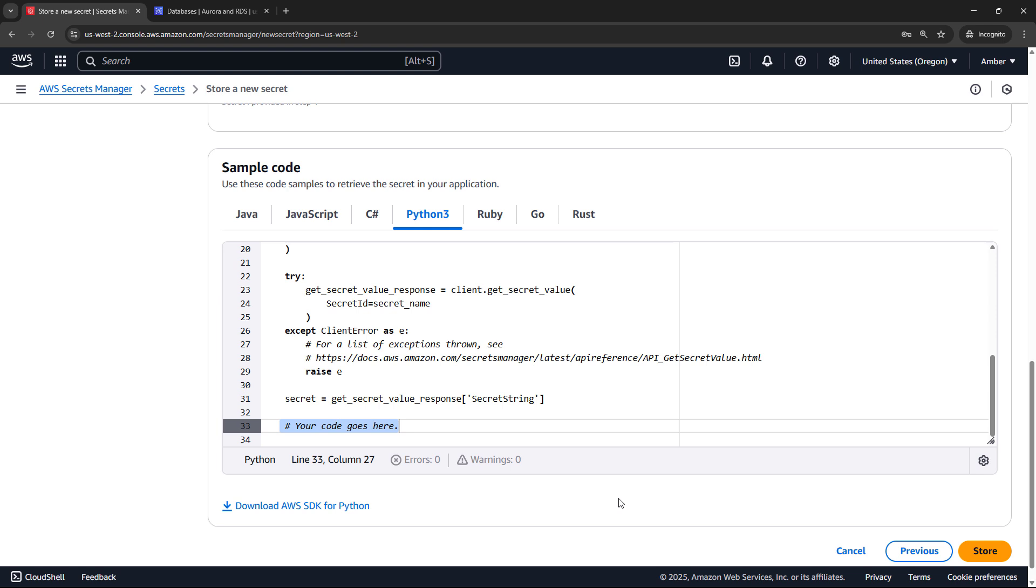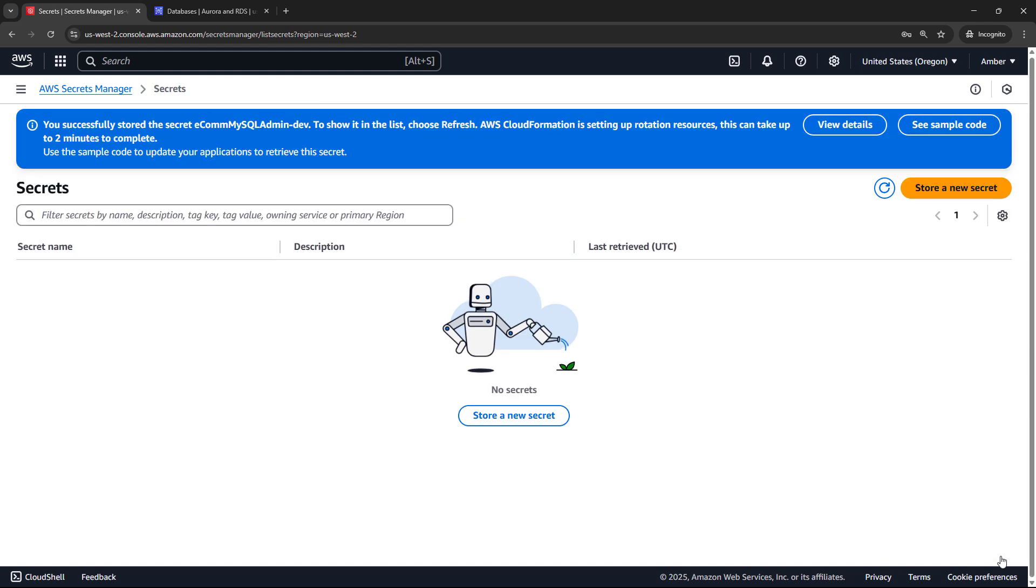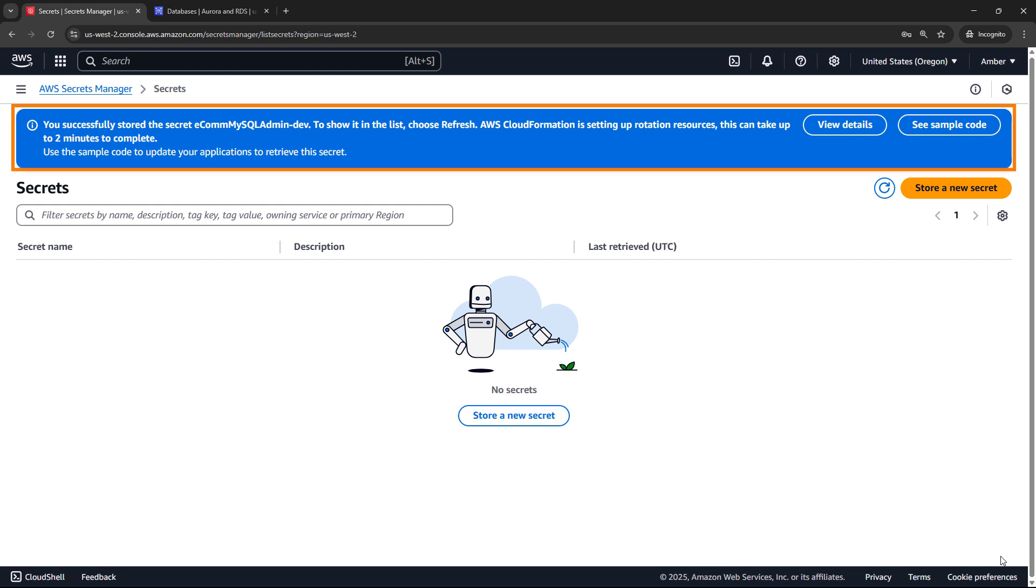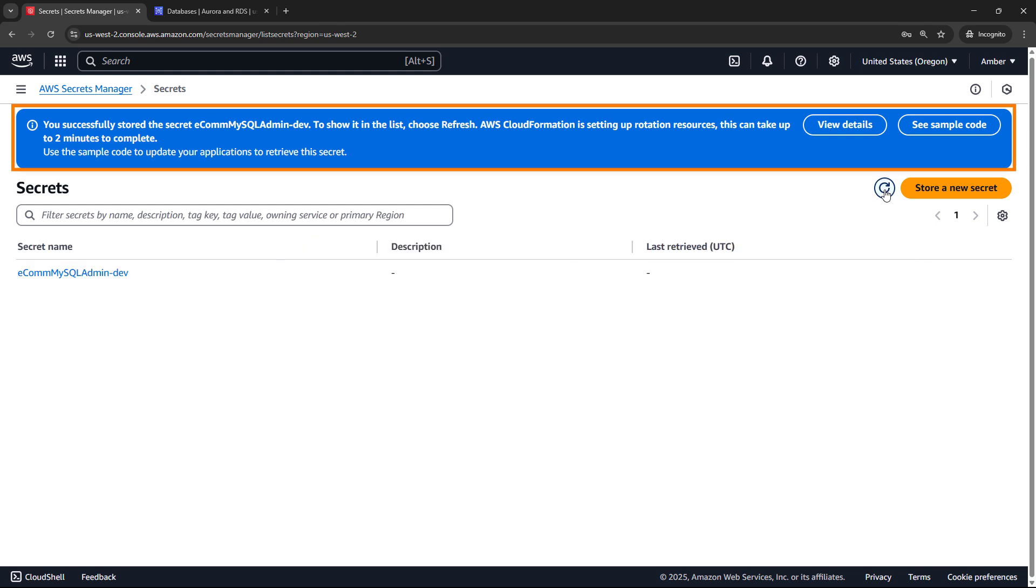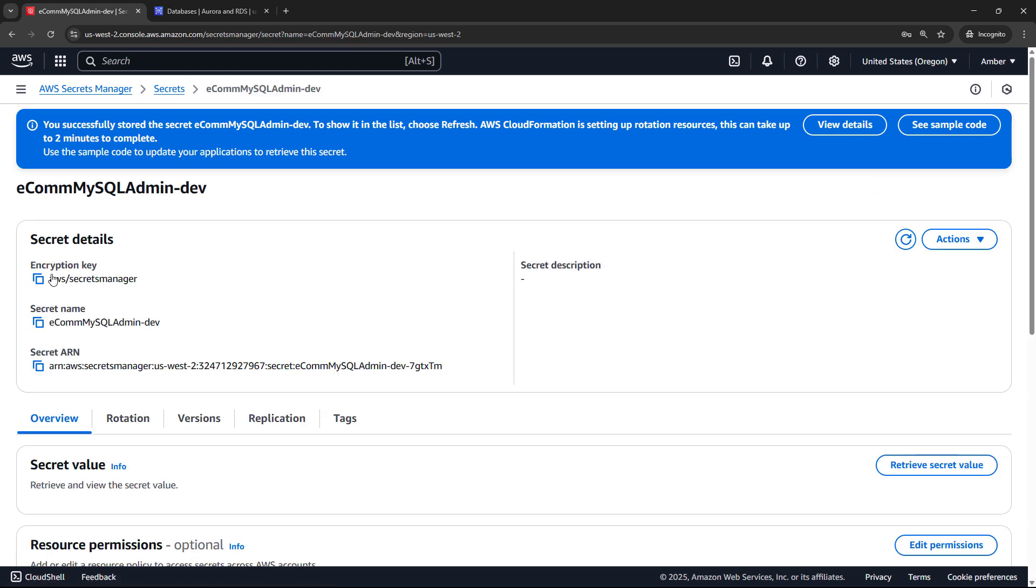So that's all it takes to set up a secret. When you're ready, just say store the secret. So we've stored the secret. You'll see the message there on the top that CloudFormation is setting up the rotation resources. So the Lambda function that we talked about, that can take up to two minutes to complete. Let's do a refresh here. This is stored. So if we come in here, we can see the details.